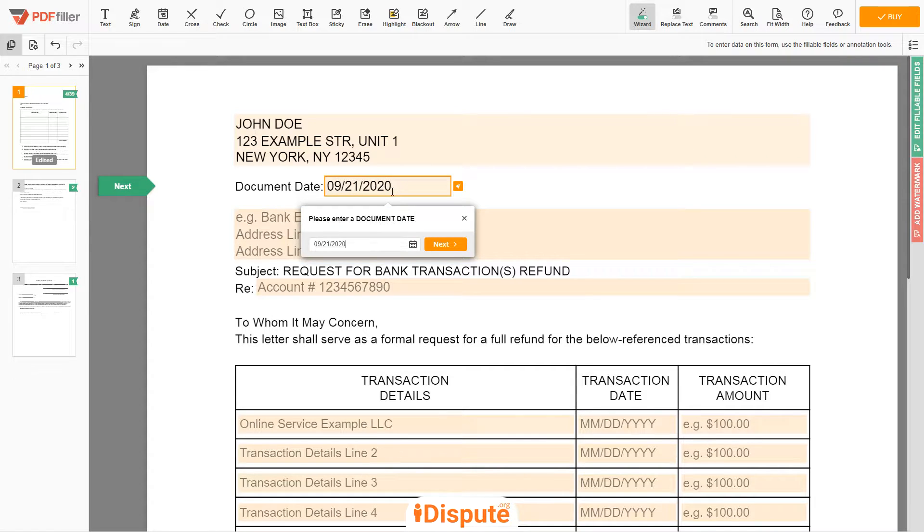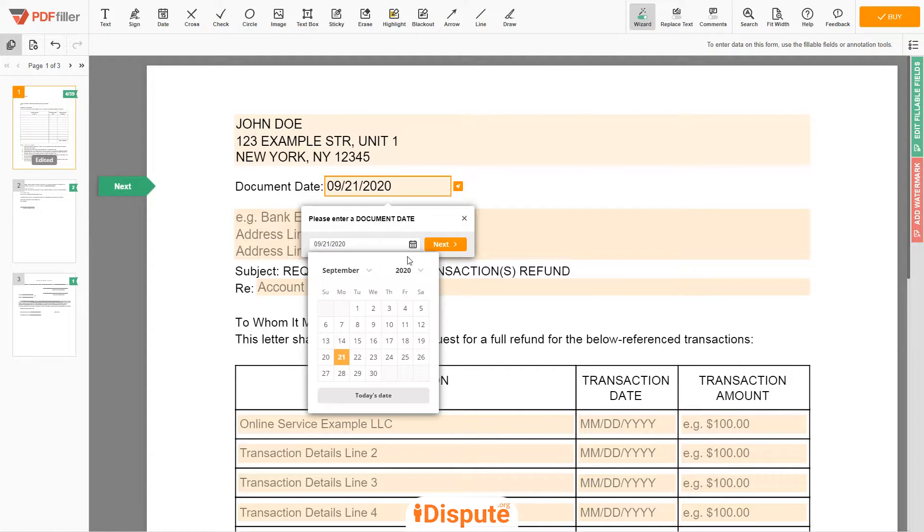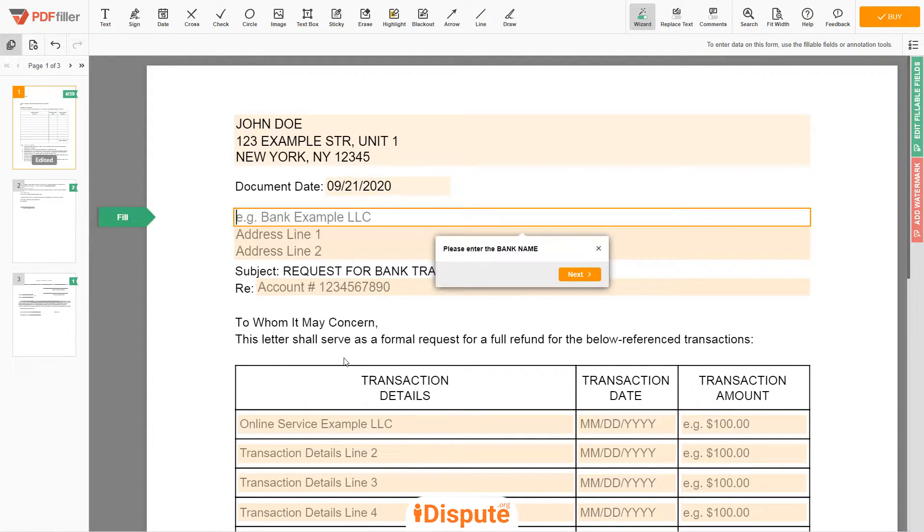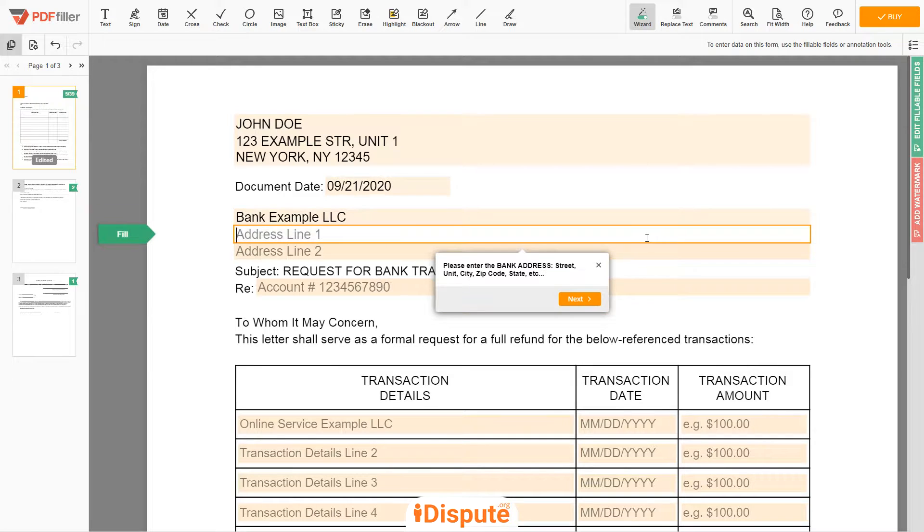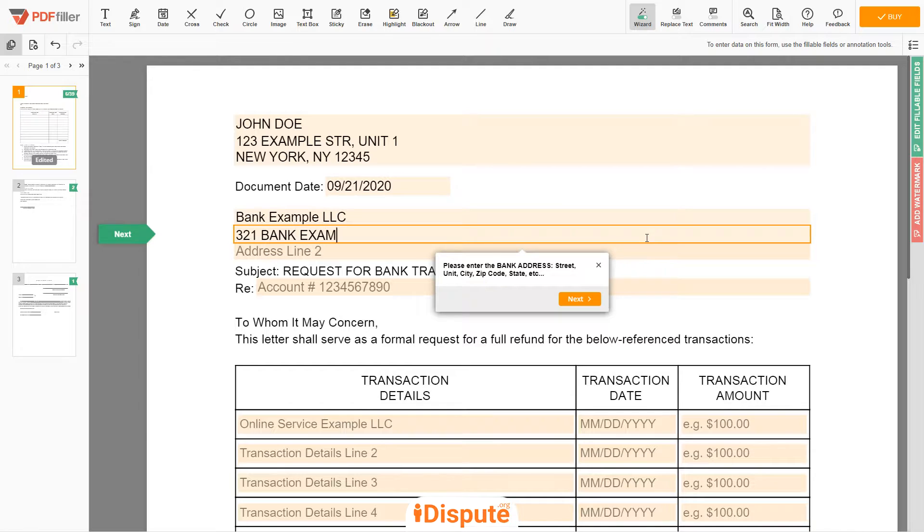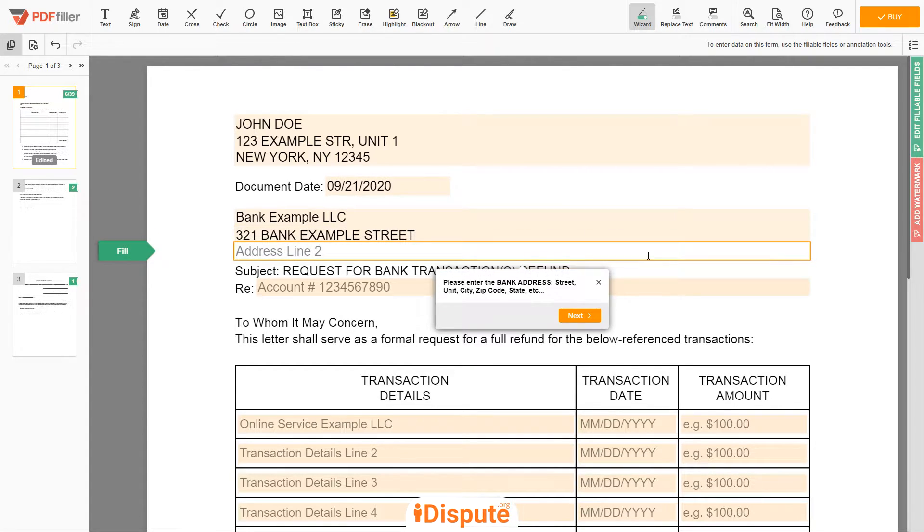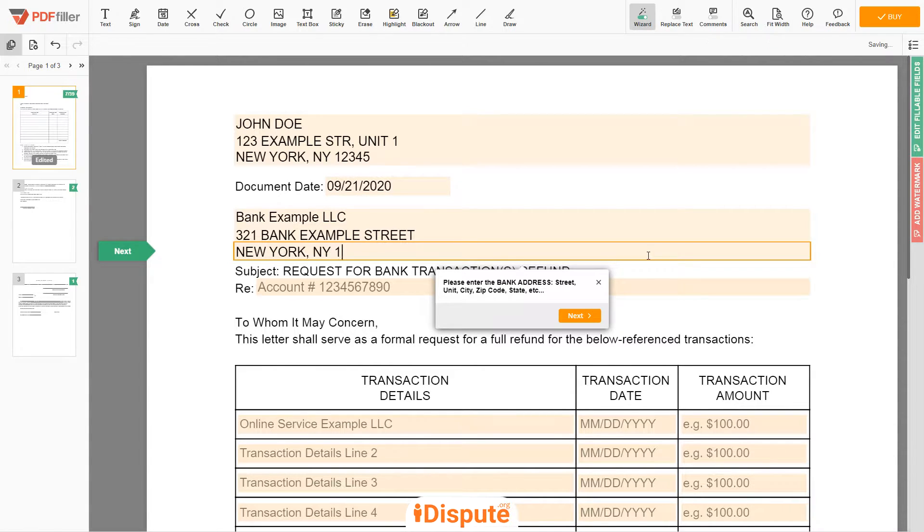Choose your document date. Now, please enter the bank name, Bank Example LLC. The bank address Line 1: 321 Bank Example St. Address Line 2: NEW YORK, NEW YORK 12345.